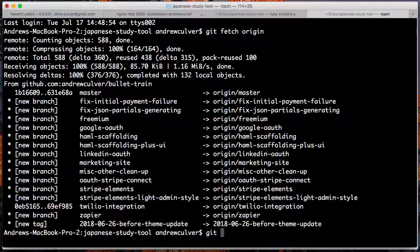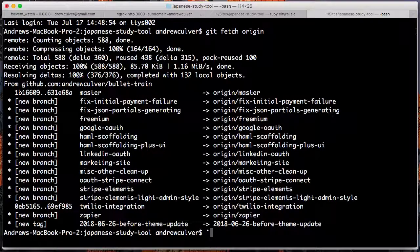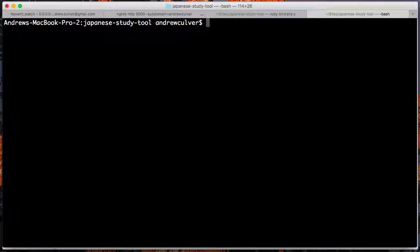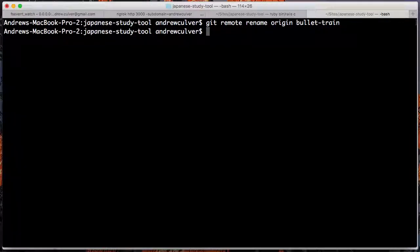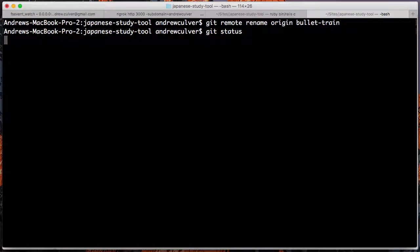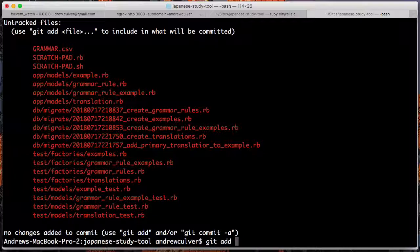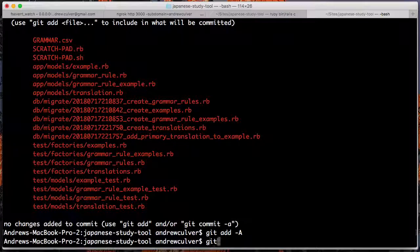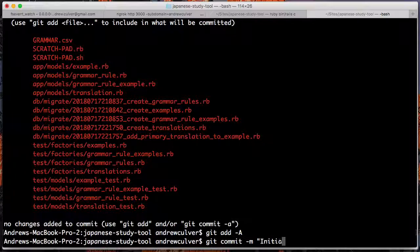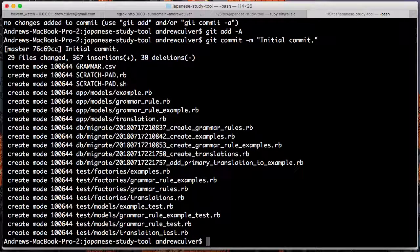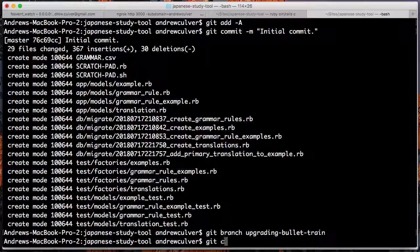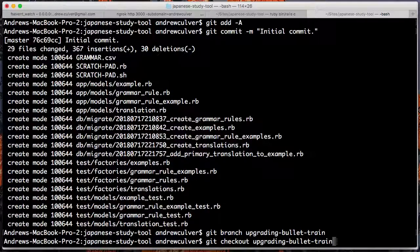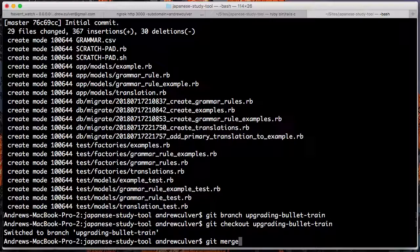All right. So this branch is probably really out of date now after two months. And in fact, yeah, so this is really out of date. Let me, first of all, get remote rename origin to bullet train. That's how we normally do that. And then I'm going to get, let me see where we are here. So we have a ton of stuff. I'm going to commit it. All right, great. So that's all the stuff that we've done up until this point.